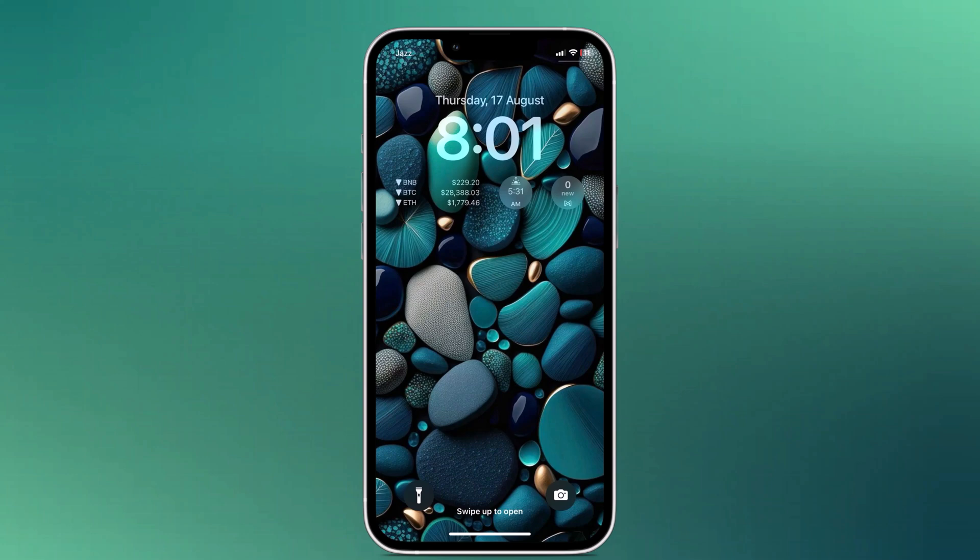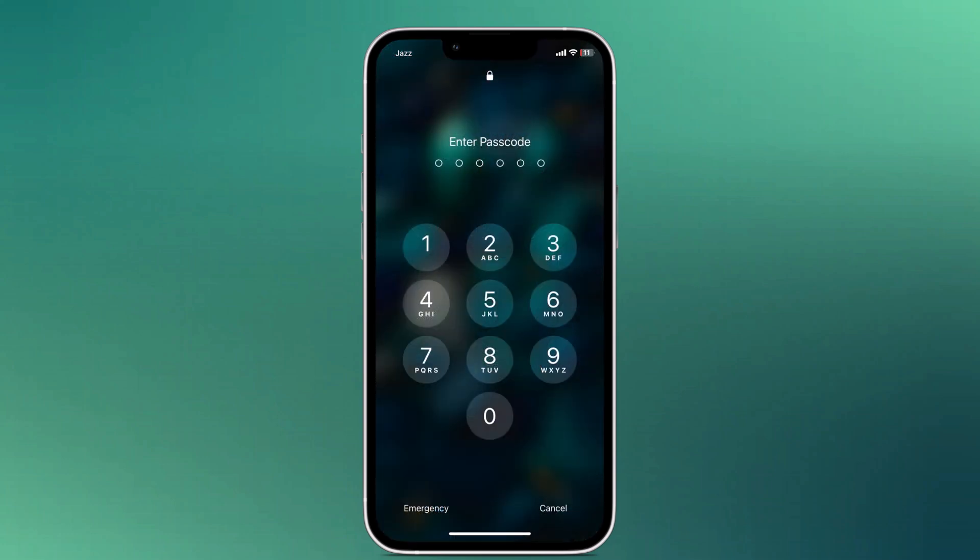Hey guys, welcome back to our channel. In this video, I am going to show you how to unlock your iPhone without a passcode.